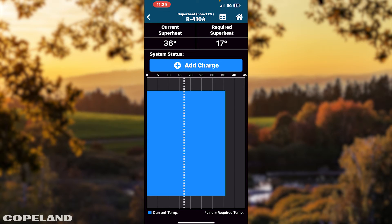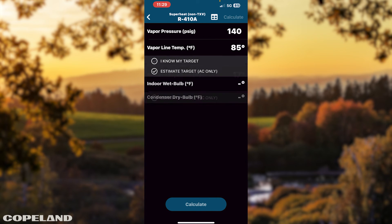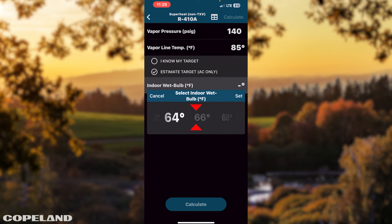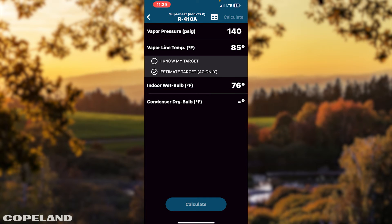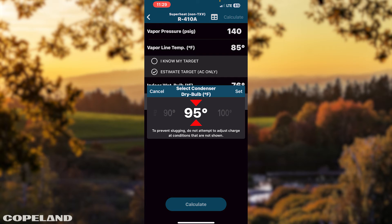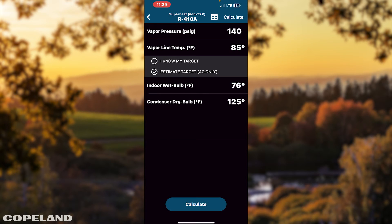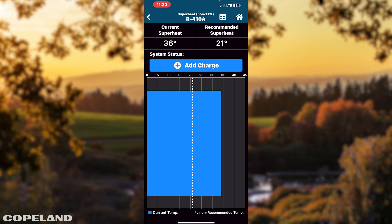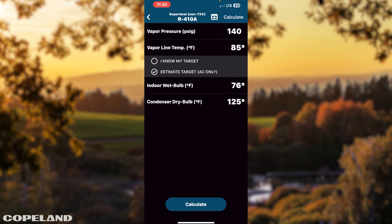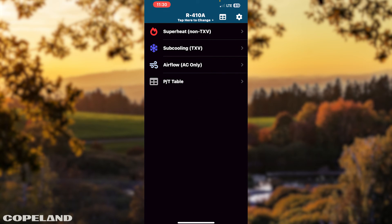If you select Estimate, tap Wet Bulb Temperature. Scroll right or left to select the desired temperature. Tap Set to enter temperature. Next, tap Condenser Dry Bulb Temperature. Scroll right or left to select the desired temperature. Tap Set to enter temperature. Tap Calculate. In the system status window, follow charging instructions. Tap the back arrow twice to get back to the landing page.